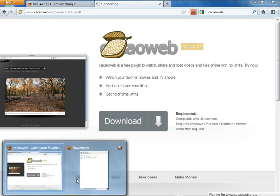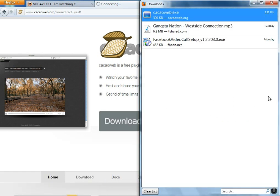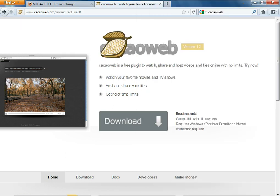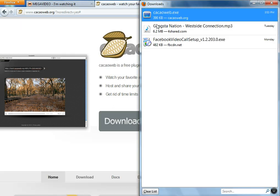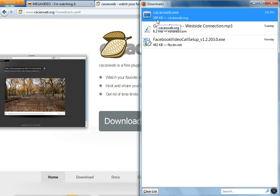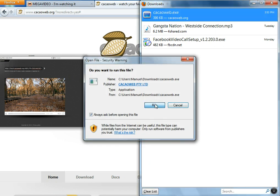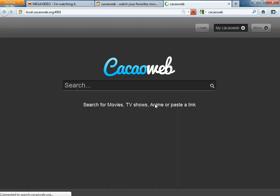I already downloaded it, but once it's done downloading — it's pretty small, only 390 gigabytes — when it's finished, double-click it, press Run, and it's going to open up the application.